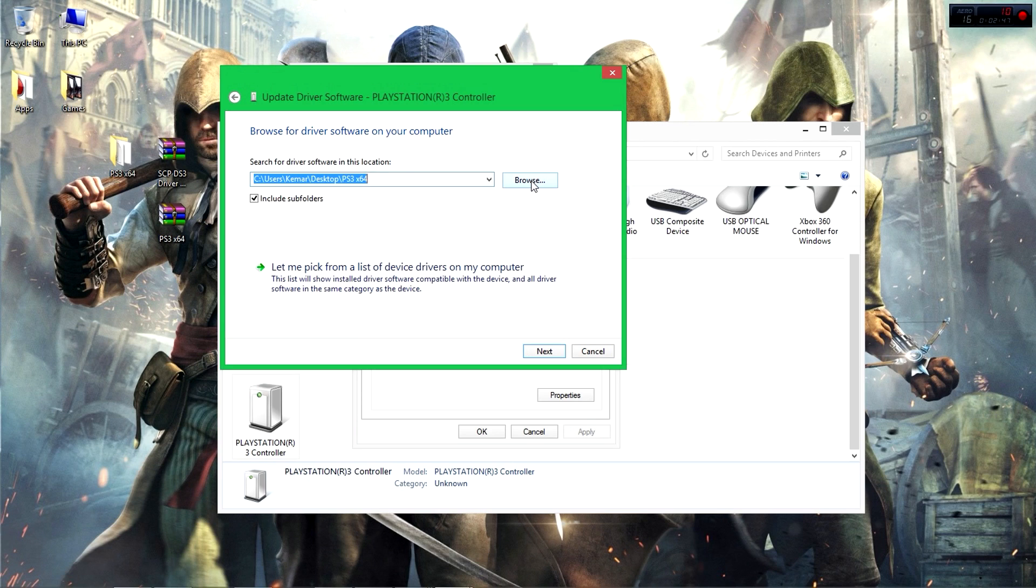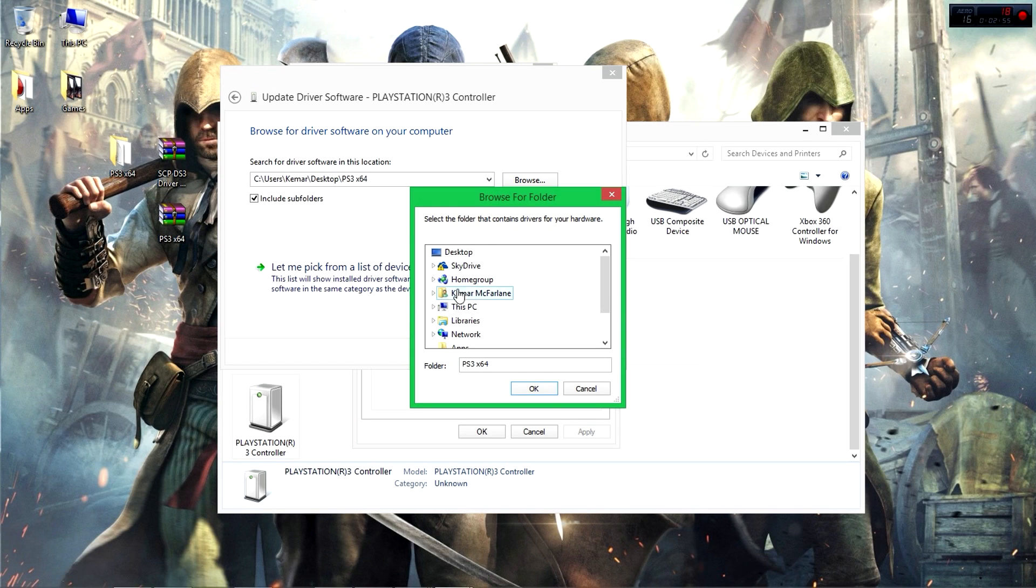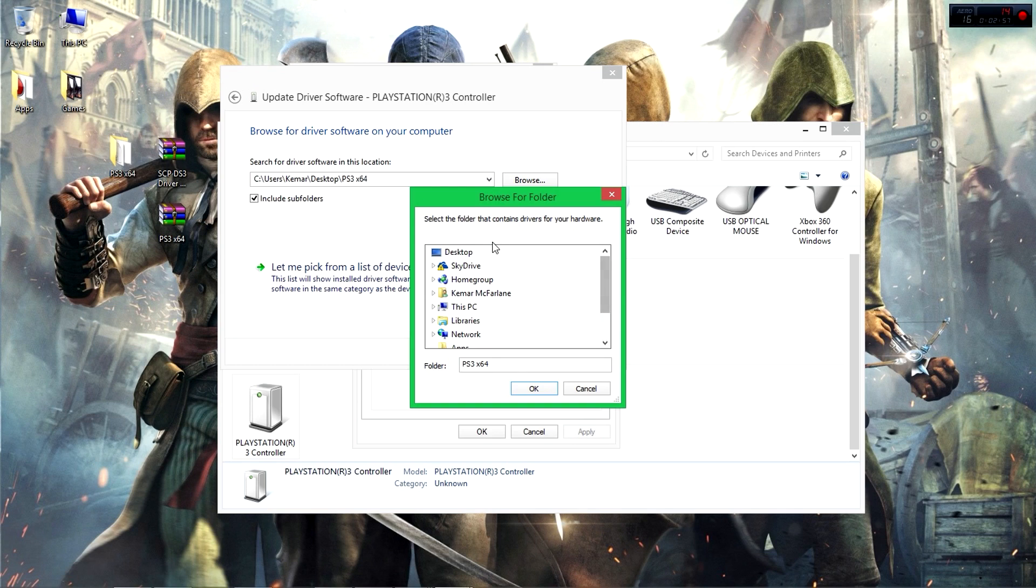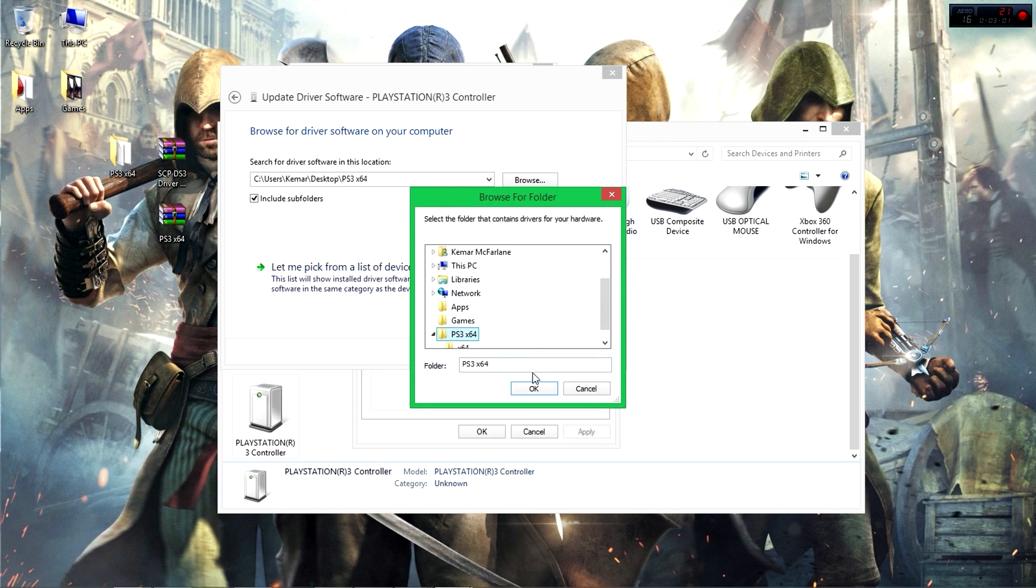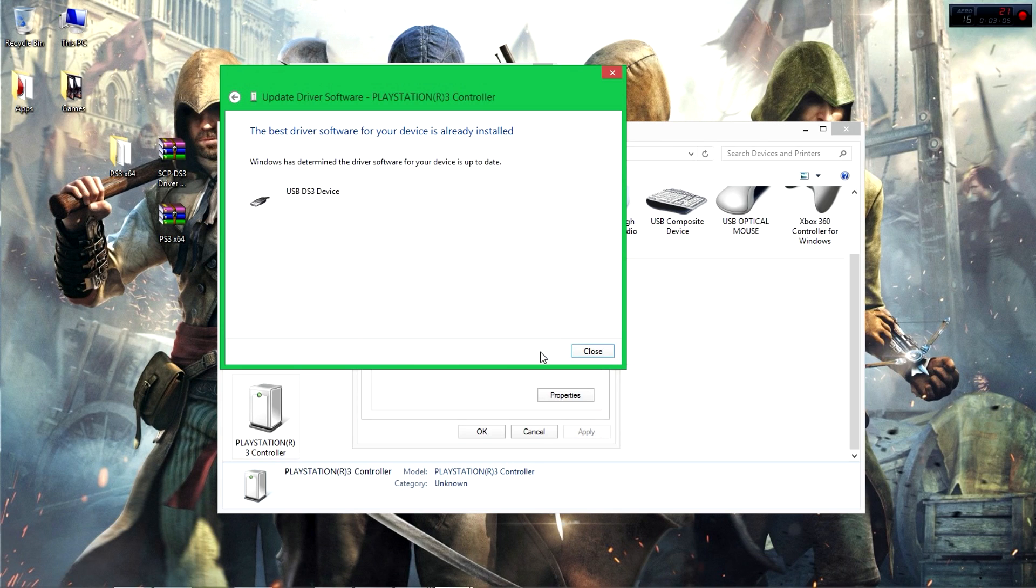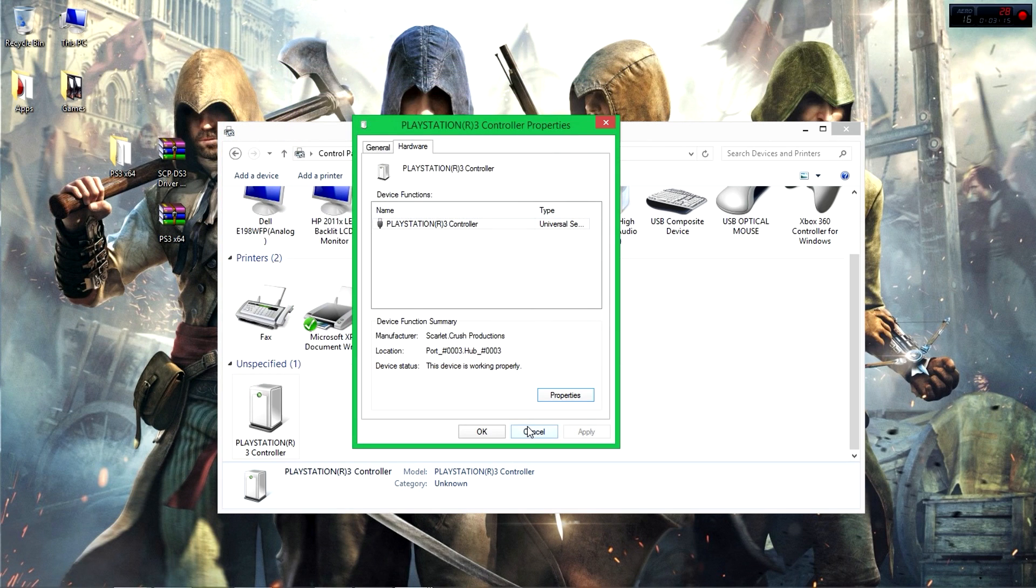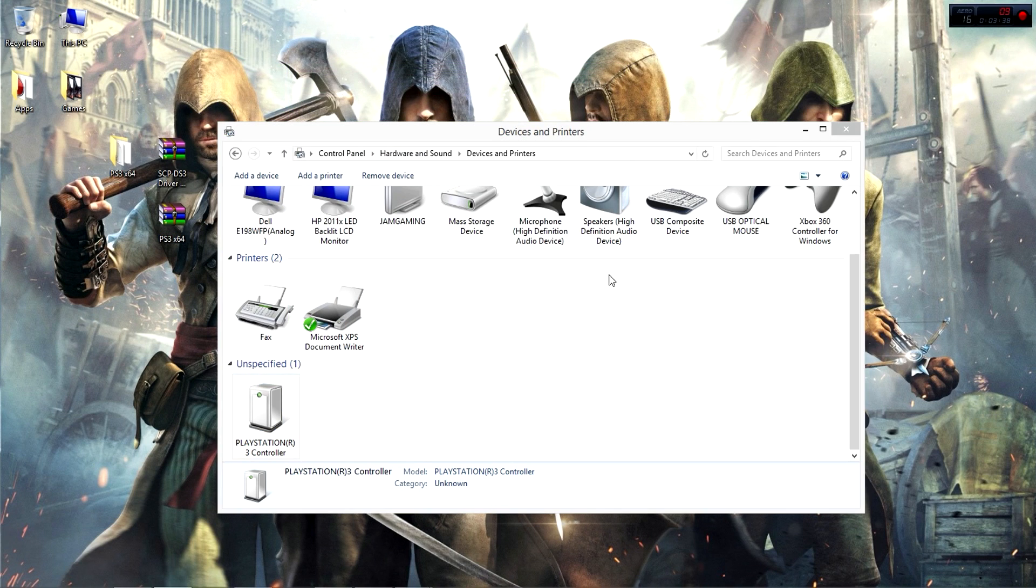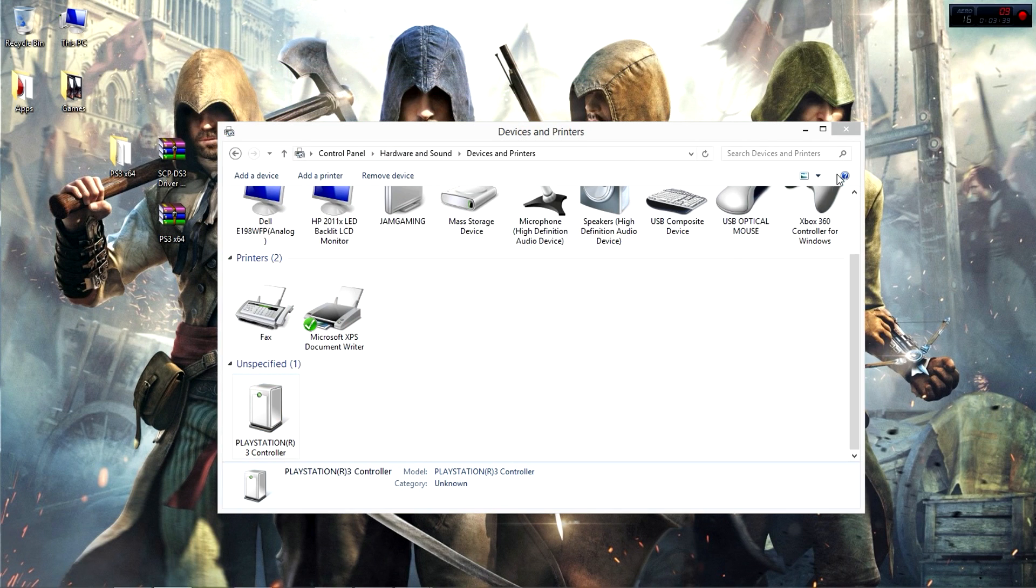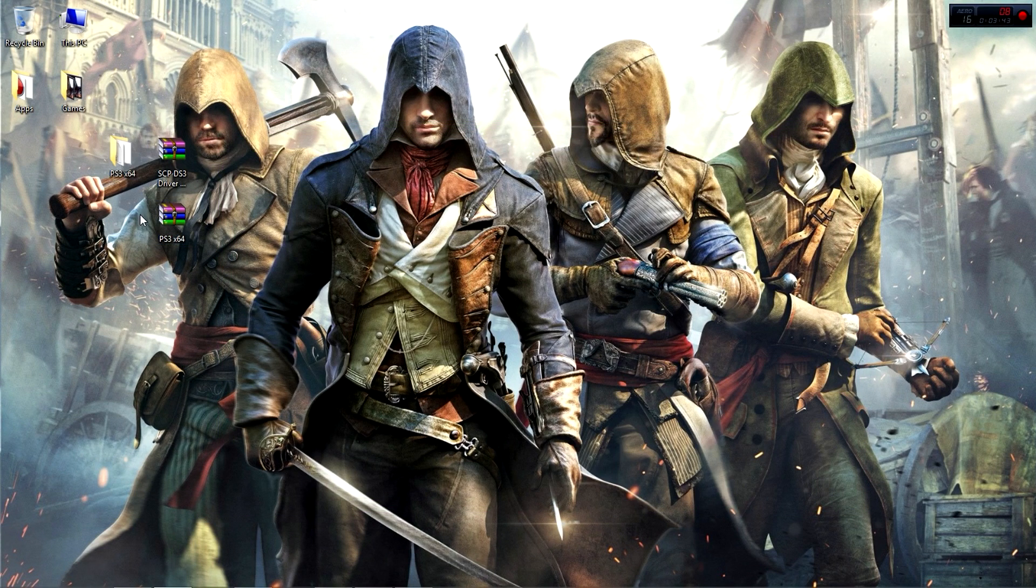Once you click on that, you're going to click Browse right here. Then search for where the folder is - it should be on your desktop. Navigate to Desktop, and then you're going to see it. Click on it, click OK, then click Next. I already installed it so I'm good. You're going to wait till it installs. Once you install it, close everything - close, cancel, then close Control Panel. We're basically finished with this.